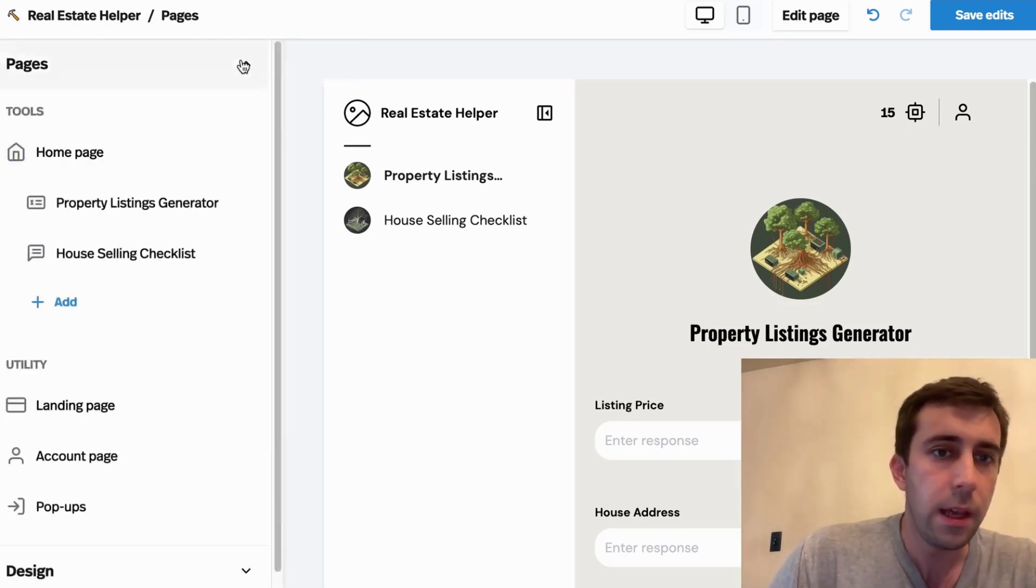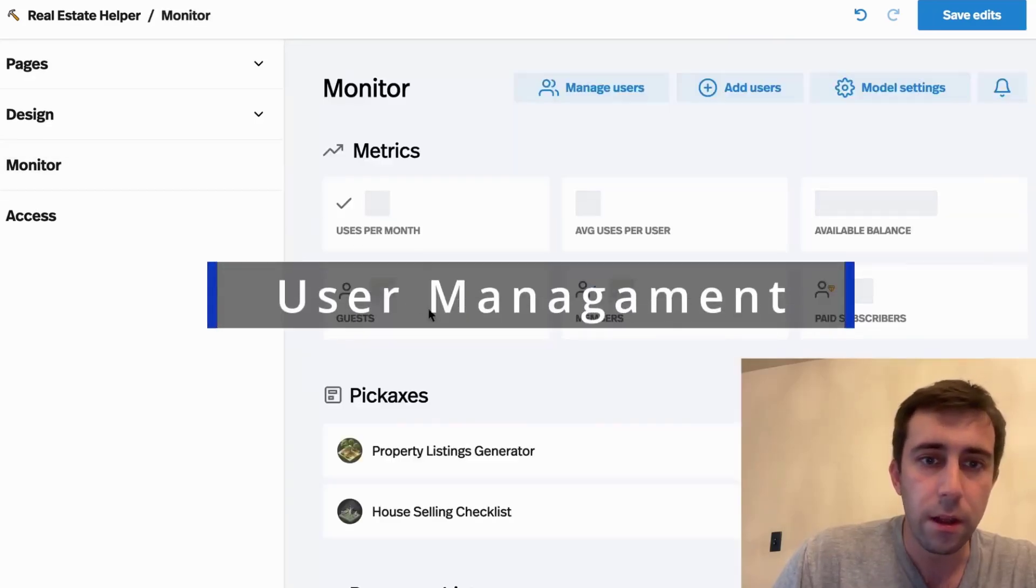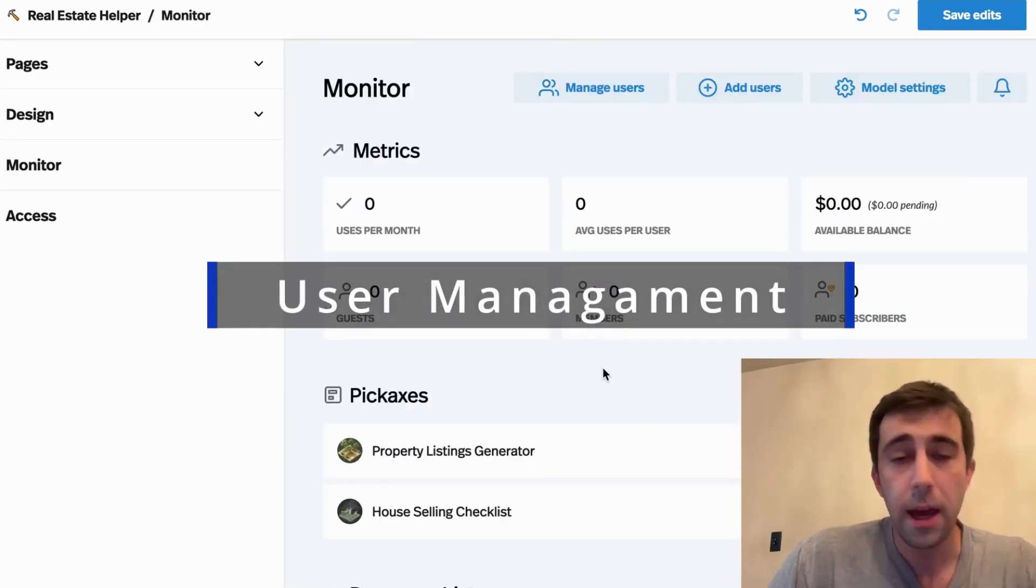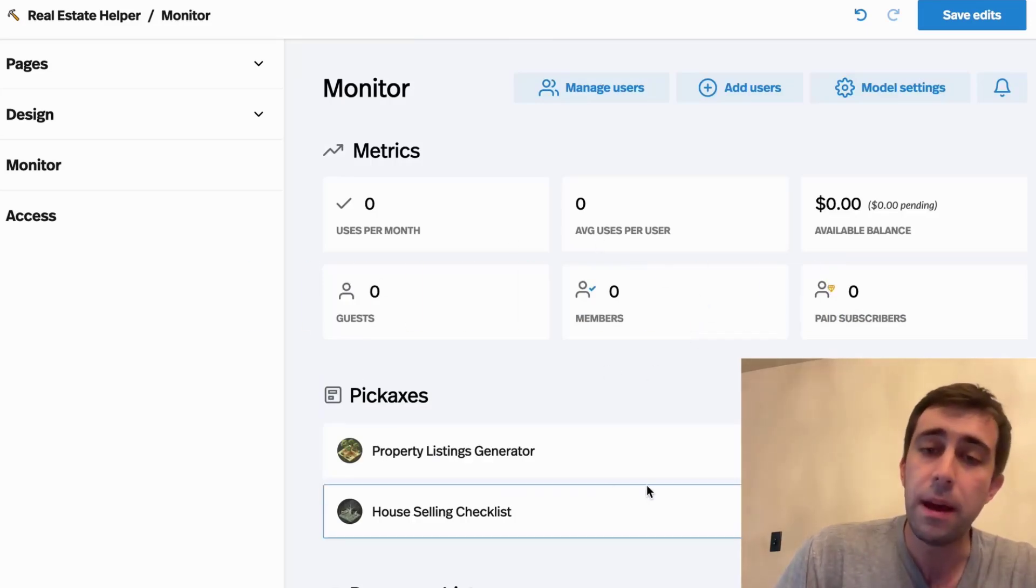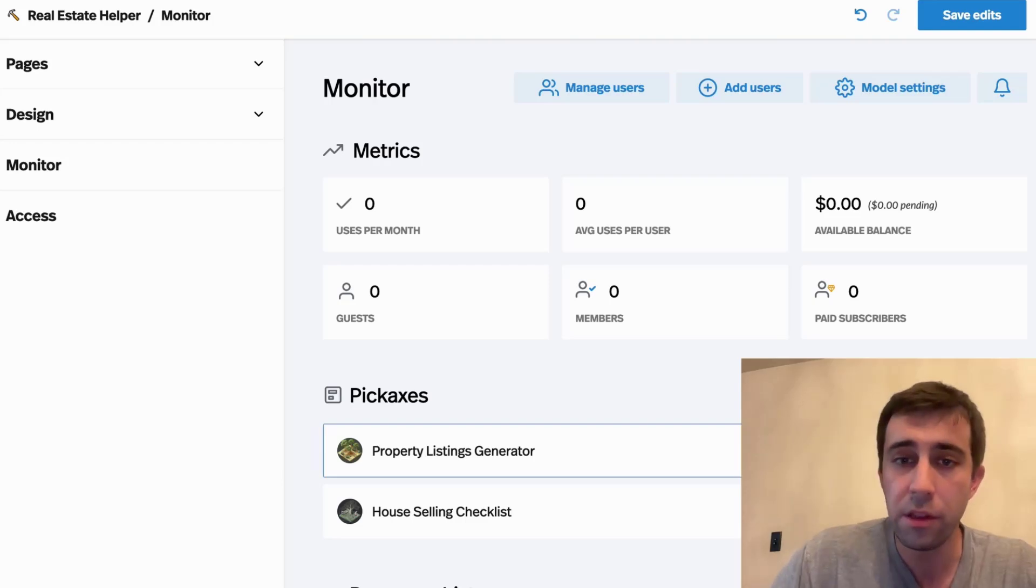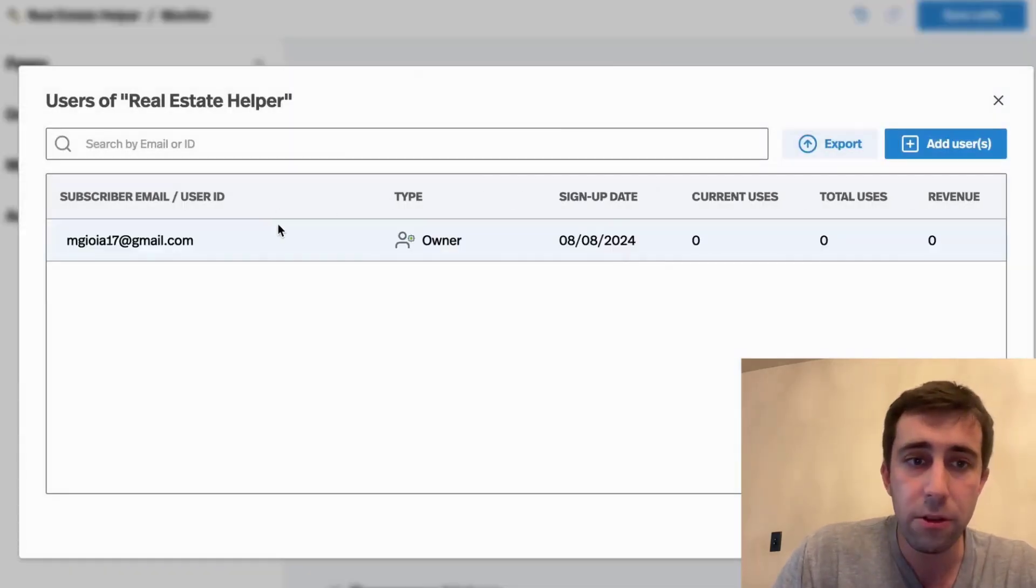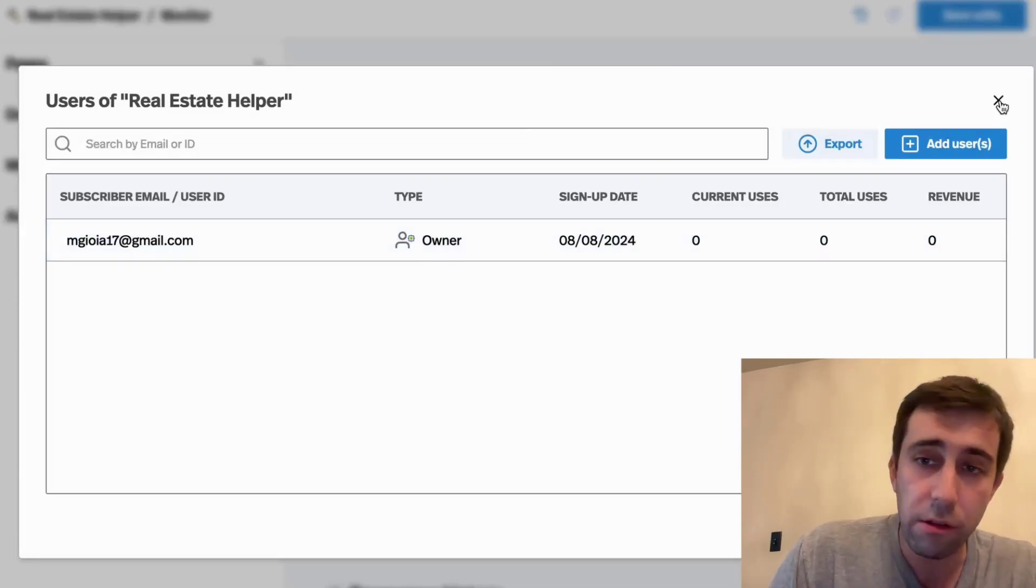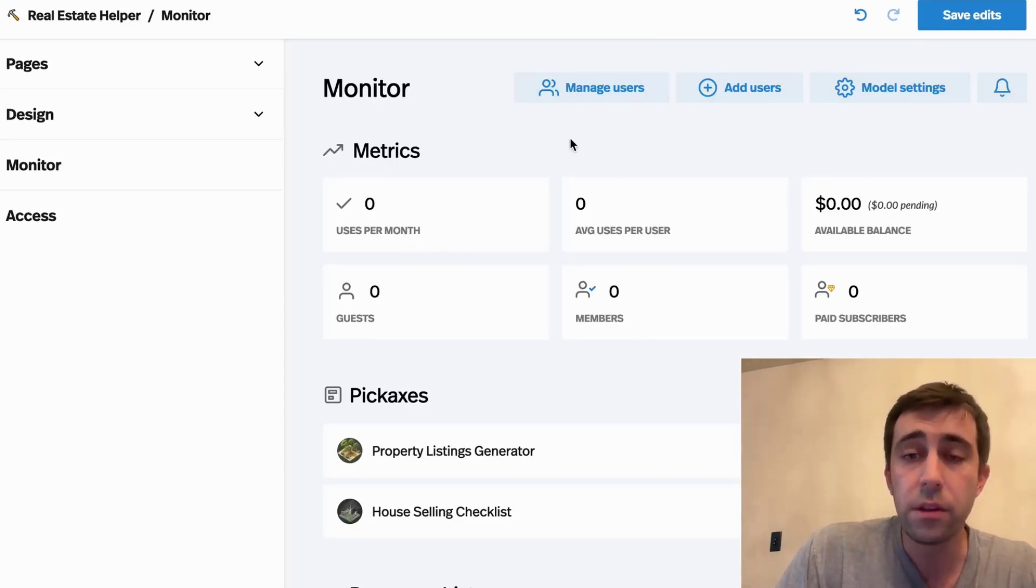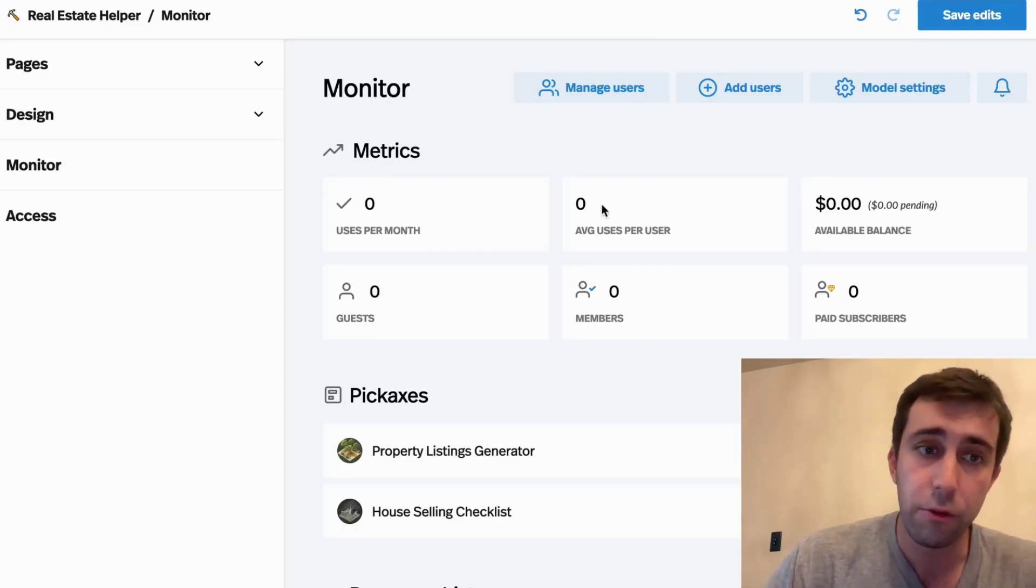Then here, in the monitor section, we let you view all the people that are using your tools. I just made mine, so no one's using it. But here, as your studio is used and populated with users and usage, you'll see all of it pop up here. You can even click here to manage users. And you can, if you click on them, upgrade them, change their status, all sorts of stuff. And if you're on an invite-only studio, this is also the place where you can invite people to join your studio.